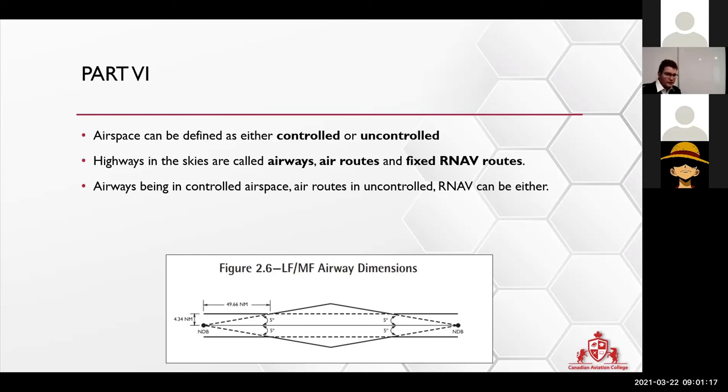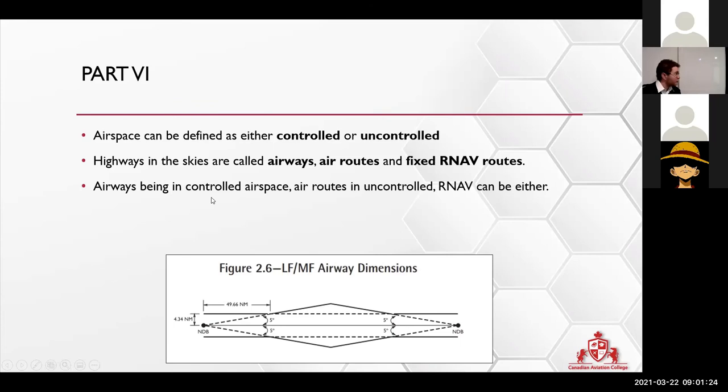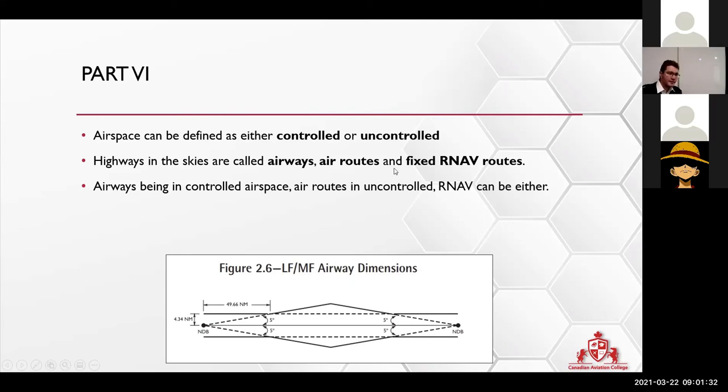Easy way for me to remember is that airway is one word, so it's together, so therefore it's controlled. And air routes is two words because they are not connecting. Nobody is controlling them, kind of thing.